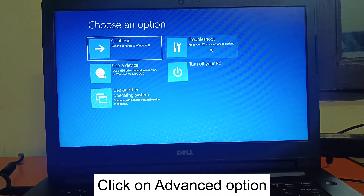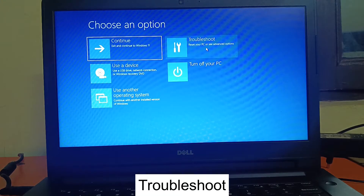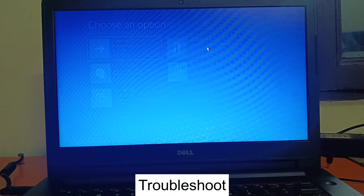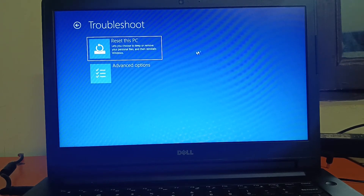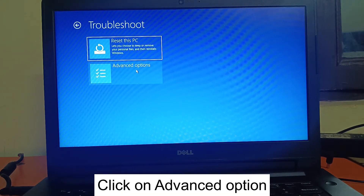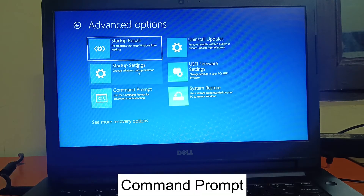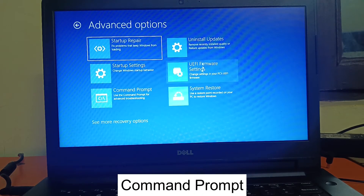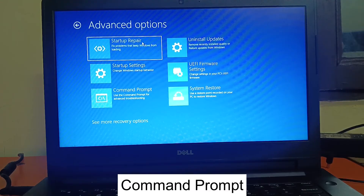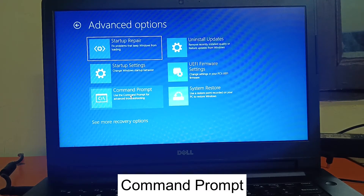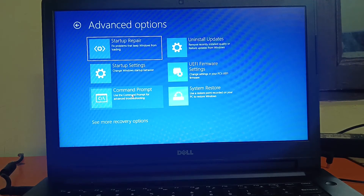Now click on Troubleshoot, then click on Advanced Options again. You will see six options here. First of all, we will try the Command Prompt, so click on Command Prompt.